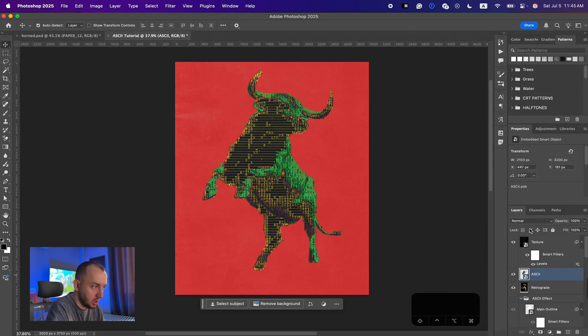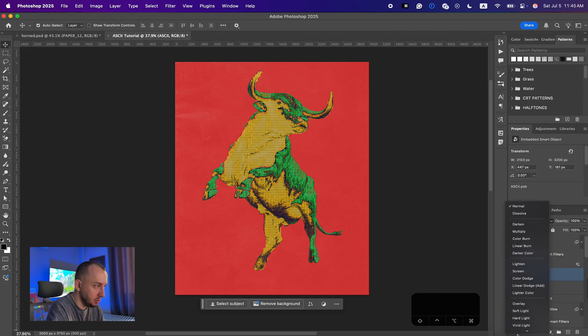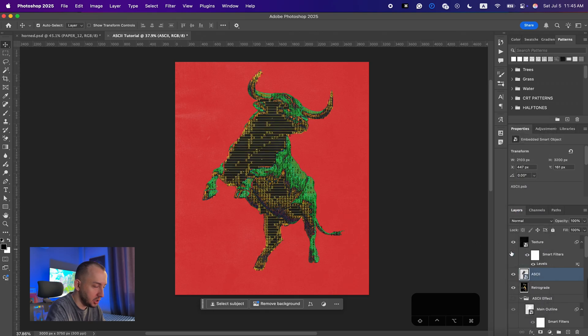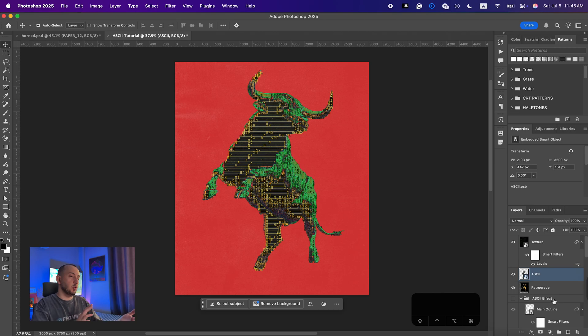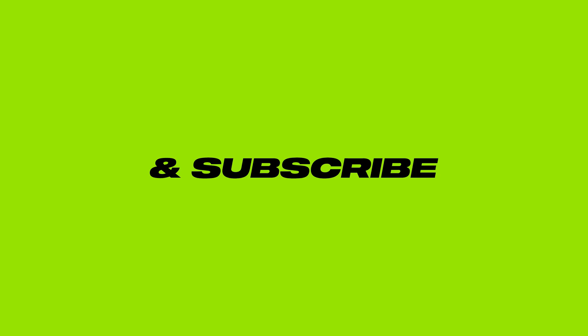You can also convert the effect to a smart object and simply change the blending mode, and you will get so many different options to work with to get what you like at the end. And that's it with today's tutorial guys — hope you enjoyed it, and if you did make sure to like and subscribe. See you in the next video, peace!